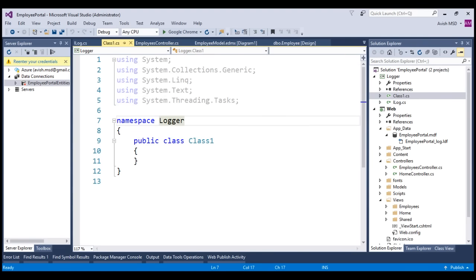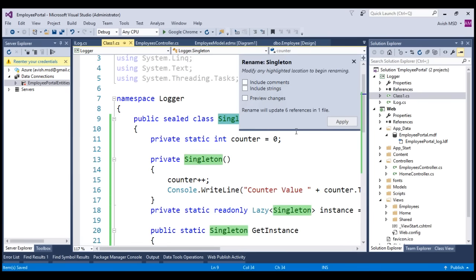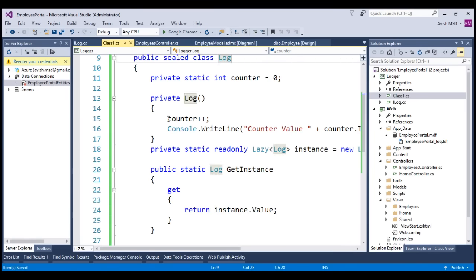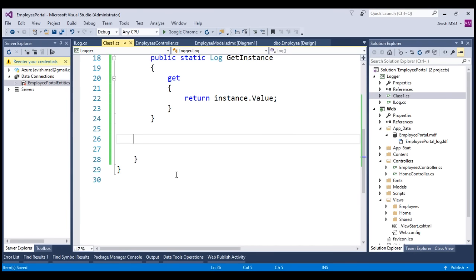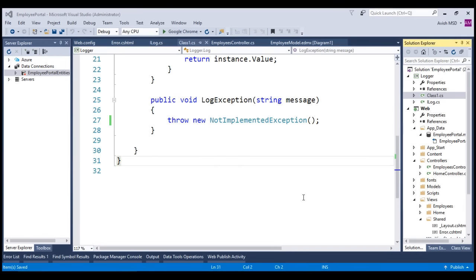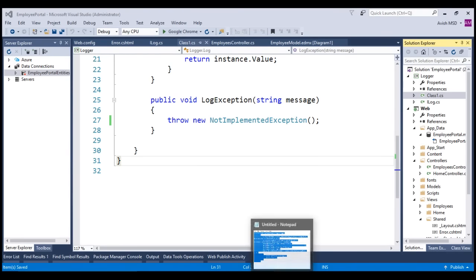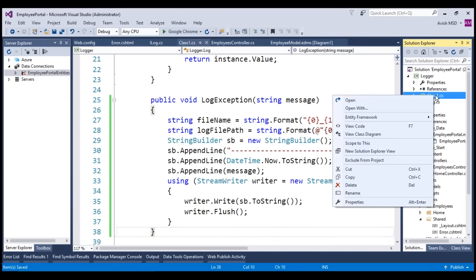Let's choose Class1 and bring the singleton code which we have created in our previous examples into this class. This is the singleton instance which we created in our earlier examples. Let's change this singleton class name to Log. Let's remove the counter values and the print details, as we don't need them in this example. Let's inherit the ILog interface and implement the LogException method. Let's also rename this class to Log.cs.